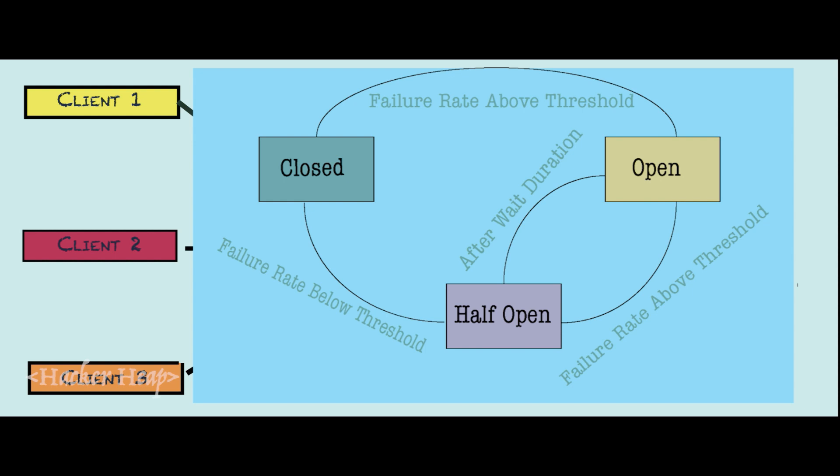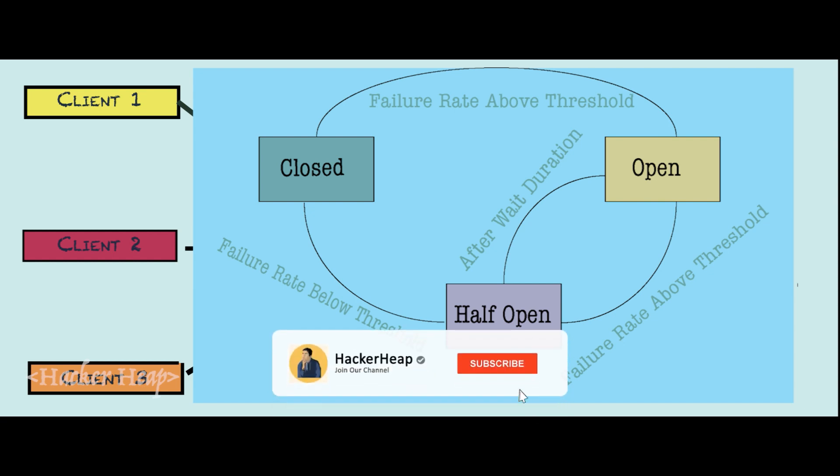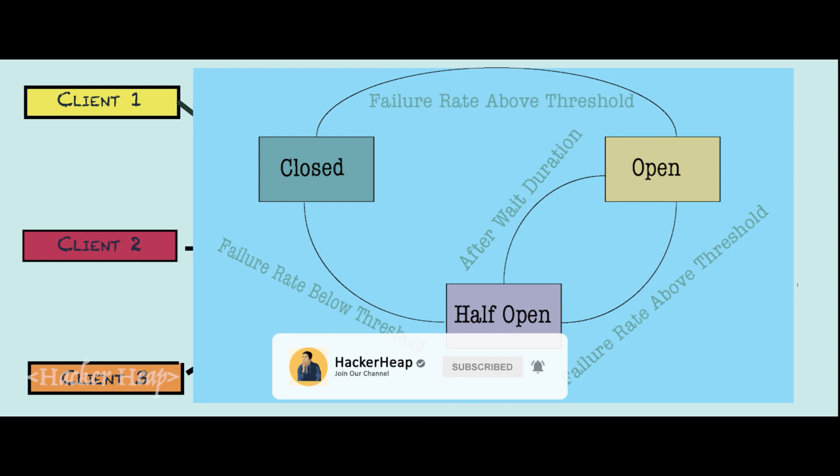Once the threshold for failure crosses, the circuit breaker goes into open state and it will wait for some time and goes to half open state. While it was on open state, no calls will be going to Service2. The response will be going from Service1 itself. When it goes to half open state, Service1 will pass on 50% of the traffic and see if there are failures or successes. Depending on the success ratio, it will go to closed state at which point all the traffic will go to Service2 from Service1. If the failure rate is more, it goes back to open state.